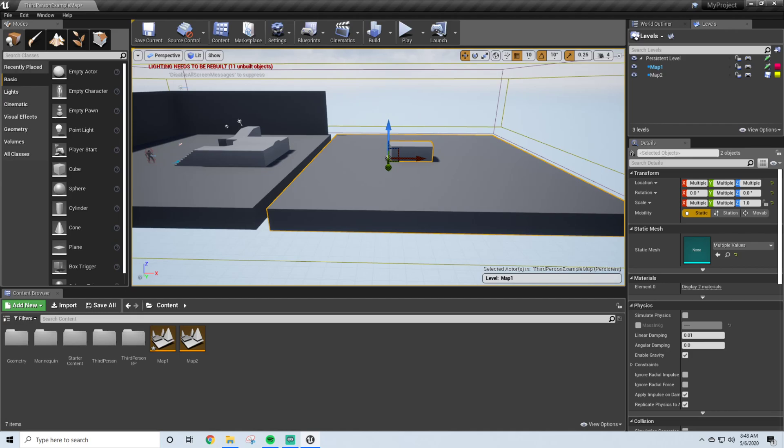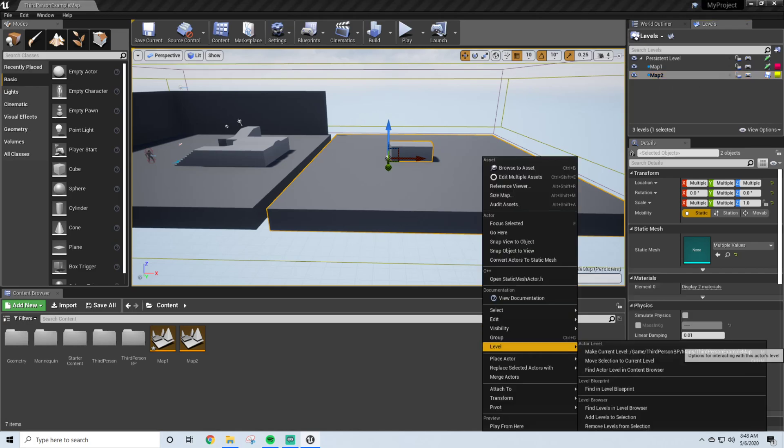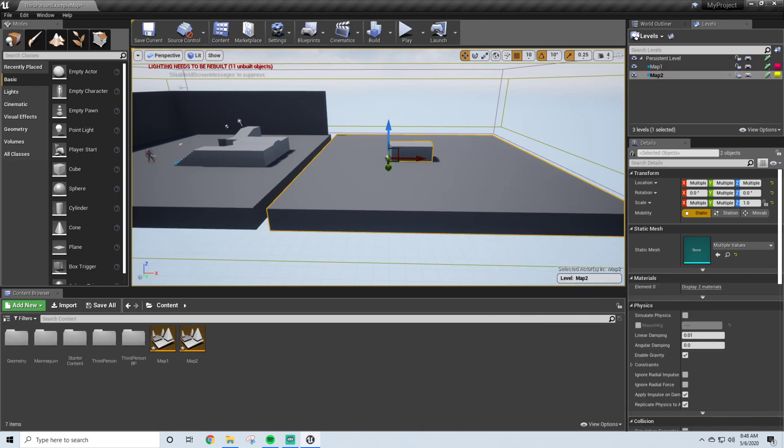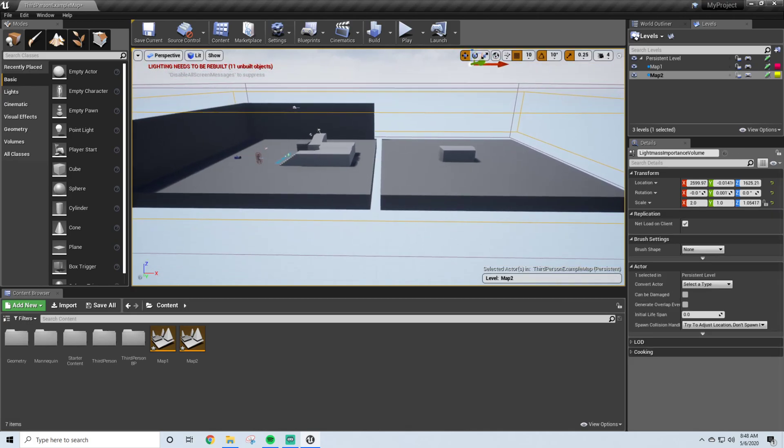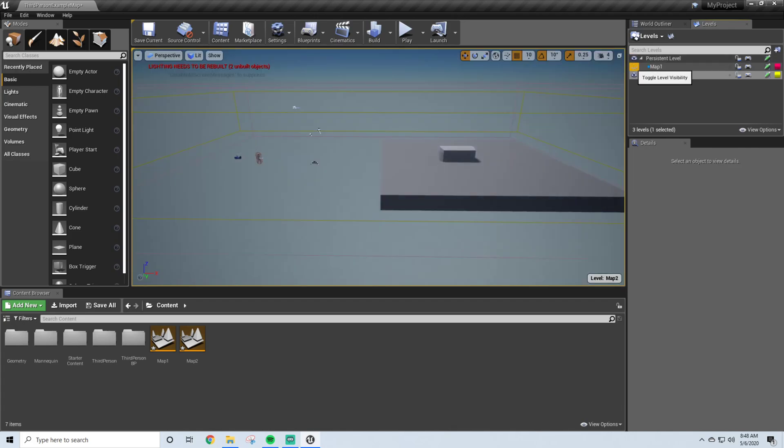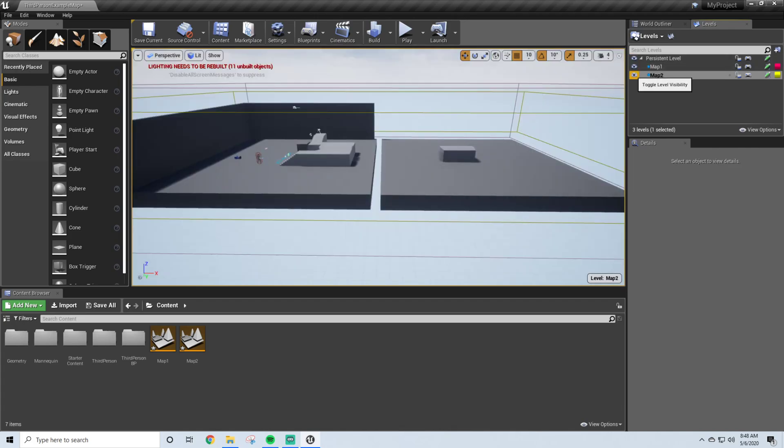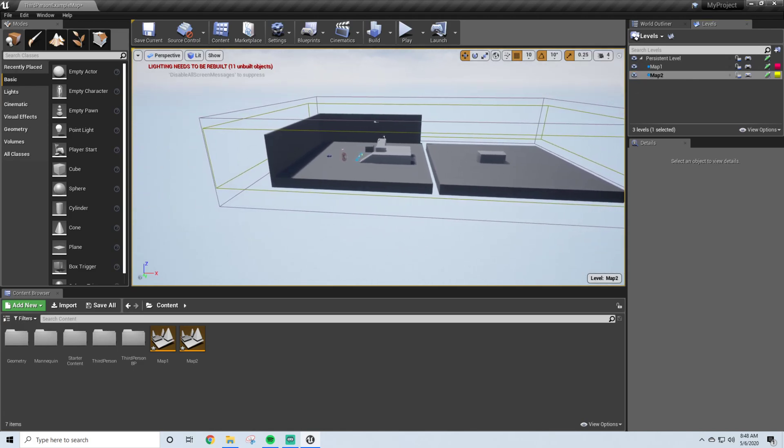And it's as easy as selecting them again, making sure Level 2 is selected, and right-clicking Level, Move Selected to Current Level. And there you go. Now you actually have two levels, so this one will hold all the lighting and all the other volumes. You've got your Map 1 and your Map 2.